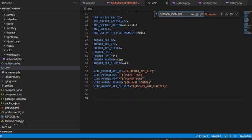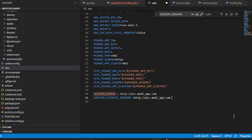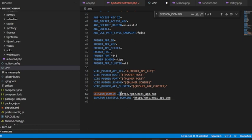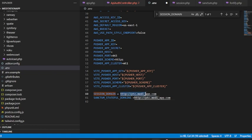What we have to do is we have to implement this session domain and sanctum domain. We can put our domain like that: session domain and sanctum stateful domain. This is our domain. If you have your hosted website, you should have to place your domain. Now, this is my local virtual domain for my application, so I put my virtual domain in here.